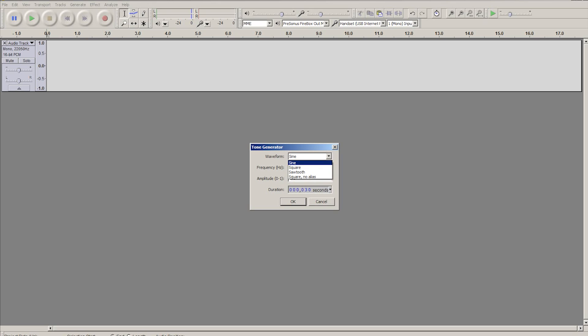So I'm going to select a square, and in the frequency here you can see that it says 261.626. That's actually a middle C. So for ease of use, just as a reference point, I'm going to make the sample at middle C, just so that when I import it I know exactly what frequency it is.